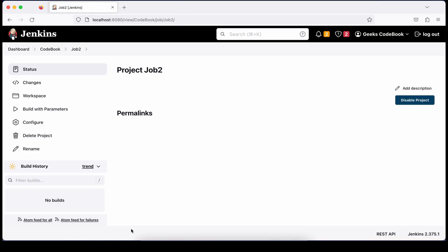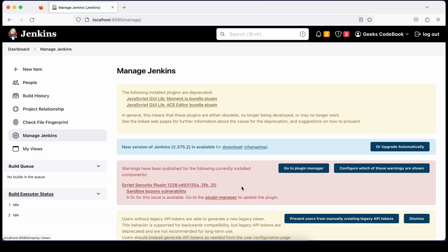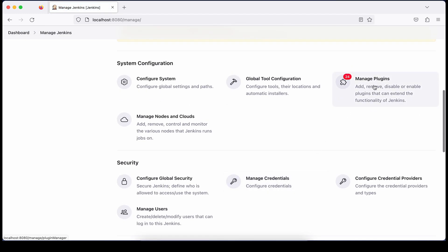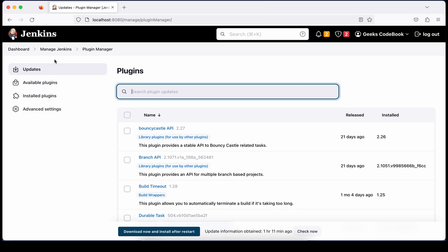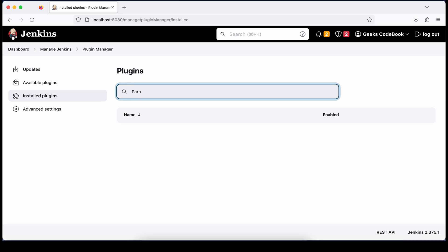Now you have to install the plugin — only then will we be able to pass information from Job 1 to Job 2. Go to Manage Jenkins and find the option called 'Manage Plugins'. There you'll find options like available plugins, installed plugins, and advanced settings. Let's search — if the parameterized trigger plugin is already installed you'll see it under installed.